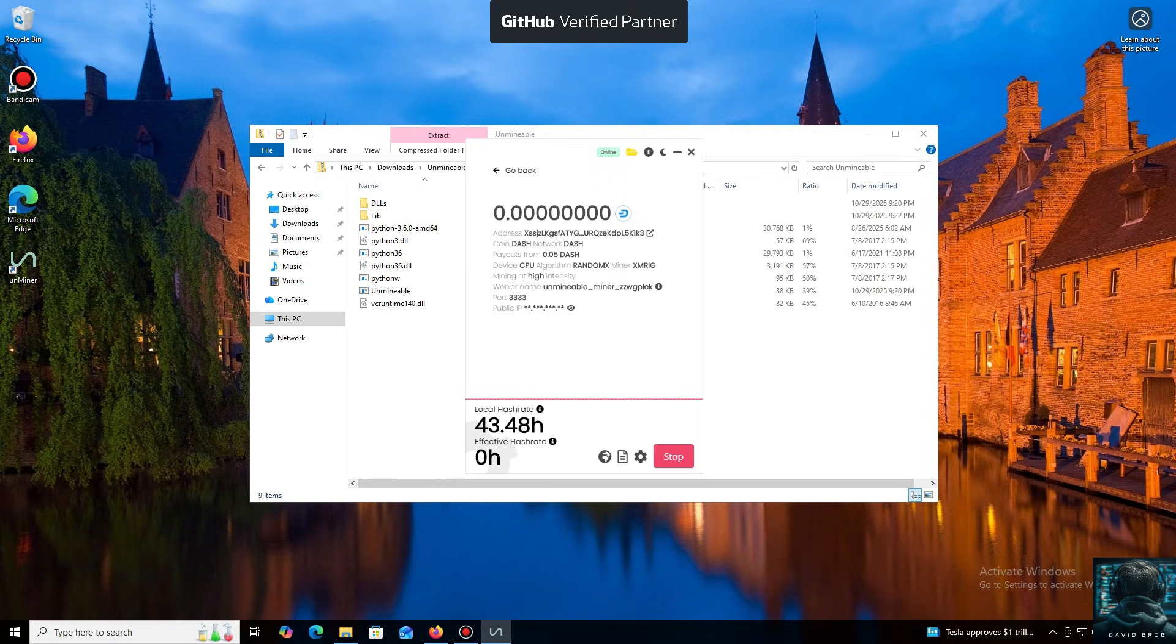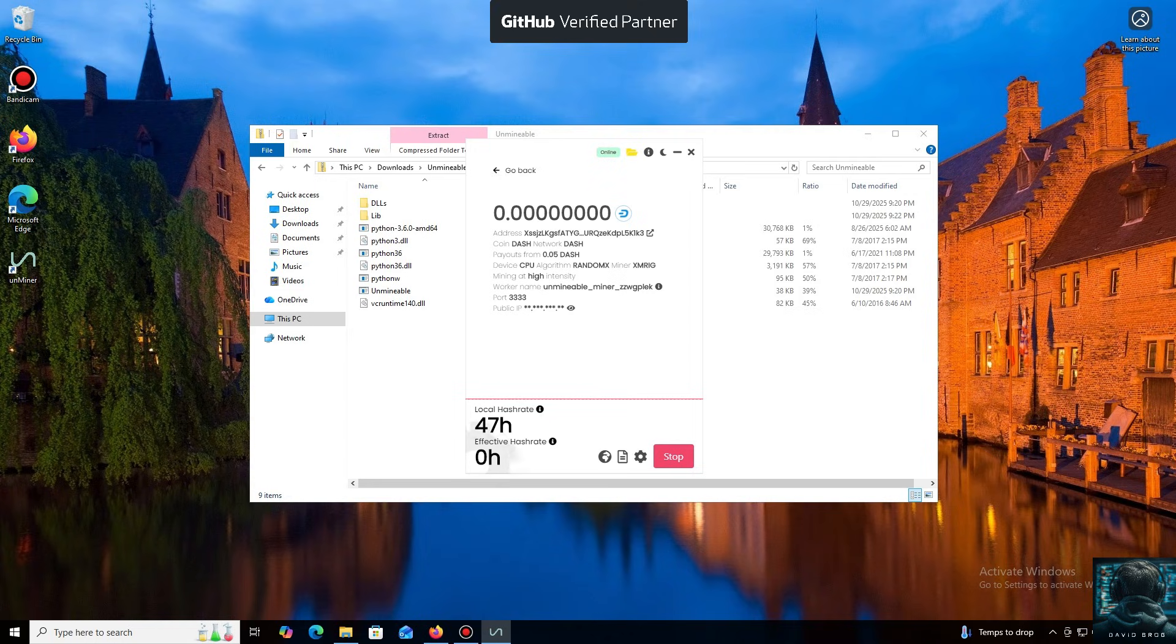I also wanted to highlight one of the key benefits of this program. You can adjust the mining intensity. You can set it to a minimum and comfortably work on your PC, or even play games without major interruptions.